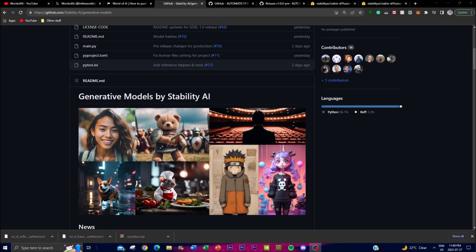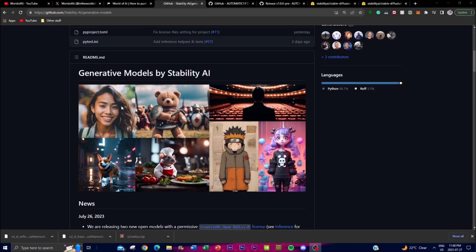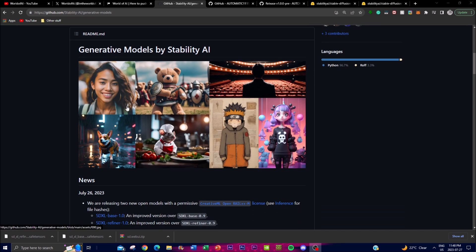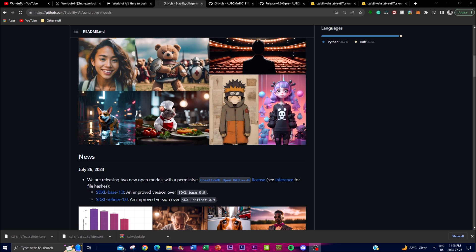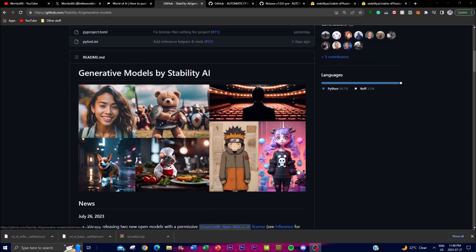Hey, what is up guys, welcome back to another YouTube video at the World of AI. In today's video we're going to be taking a look at Stability AI's new Stable Diffusion model, in which they have released the SDXL Base 1.0 model as well as its refiner model. They have been operating under the Creative ML OpenRAIL license, showcasing the project's commitment to openness and accessibility. These models empower developers and researchers with cutting-edge capabilities, offering improved performance over their predecessors, with substantial enhancements over the base 0.9 model.